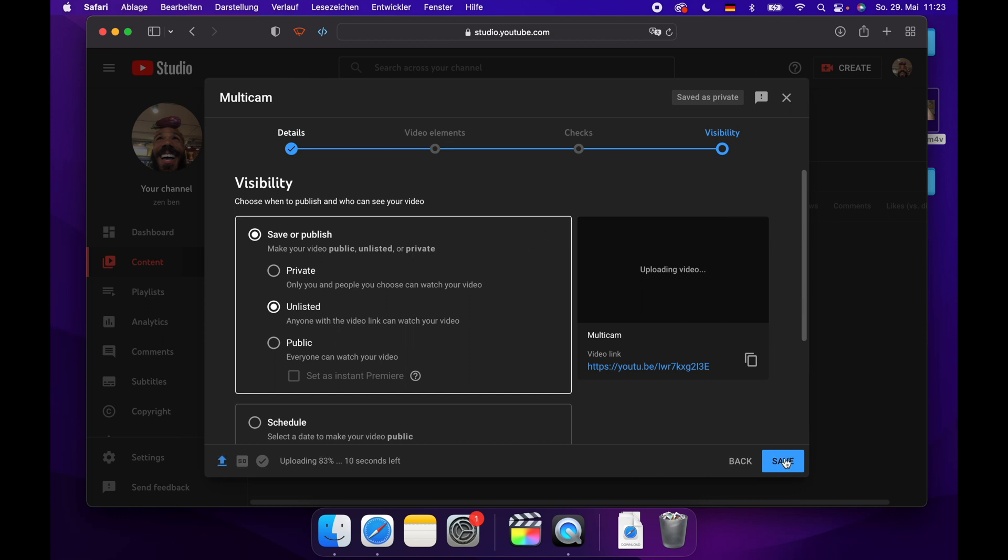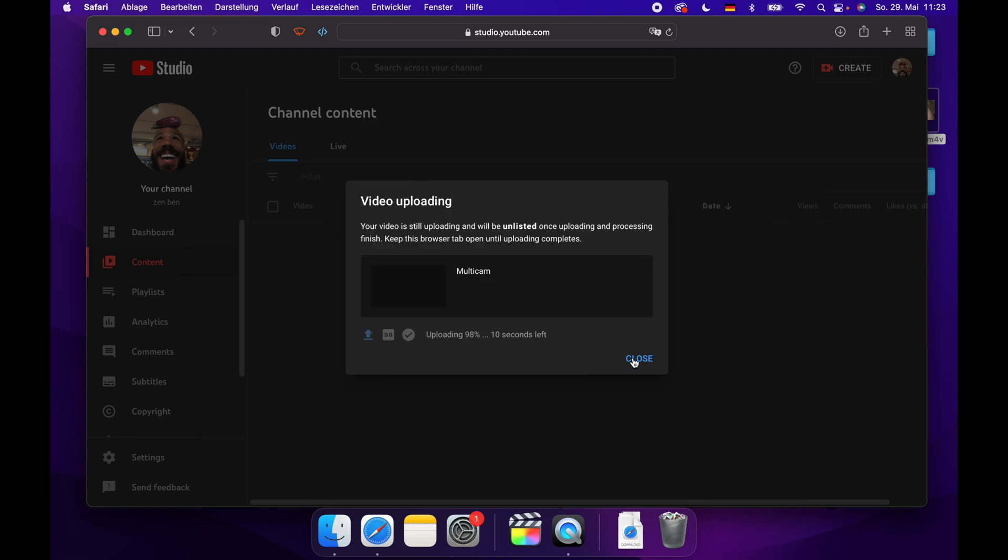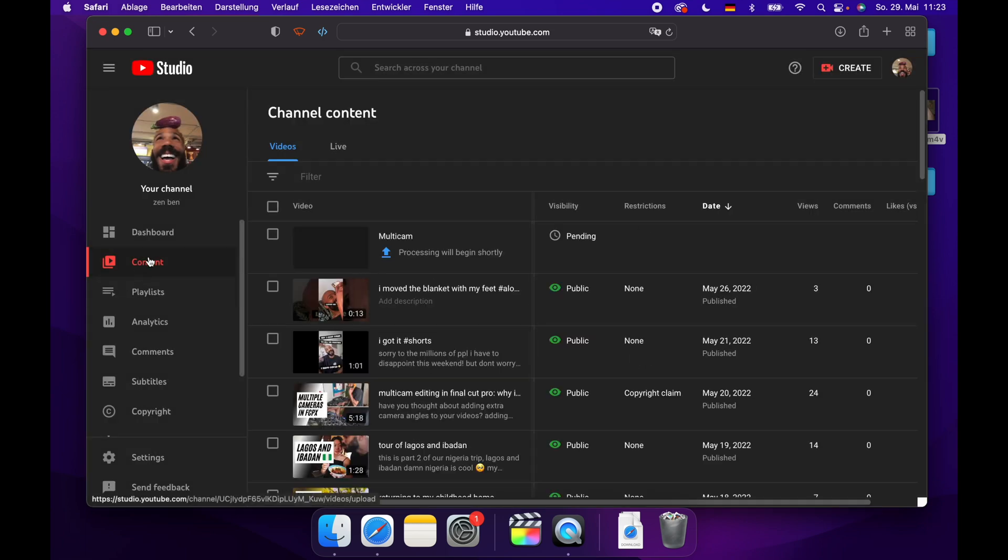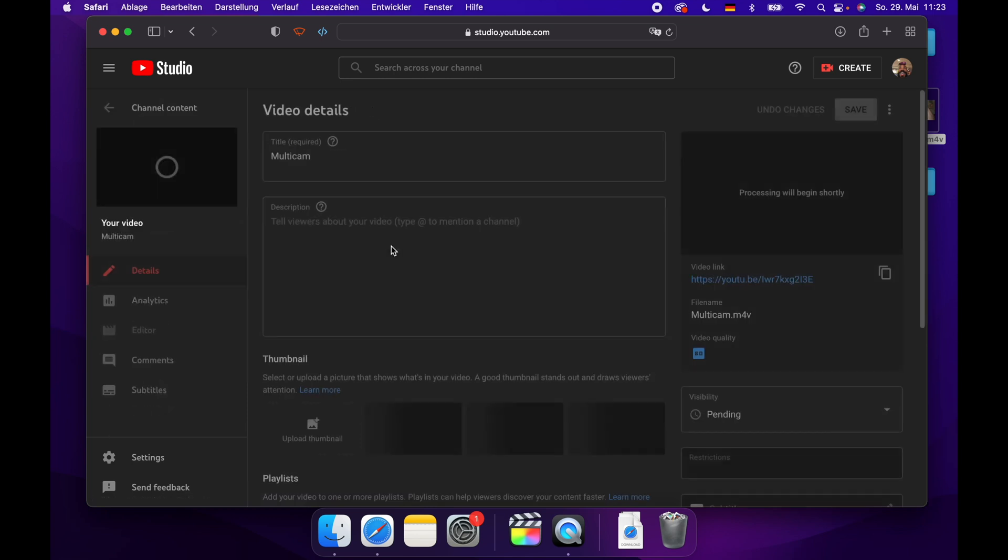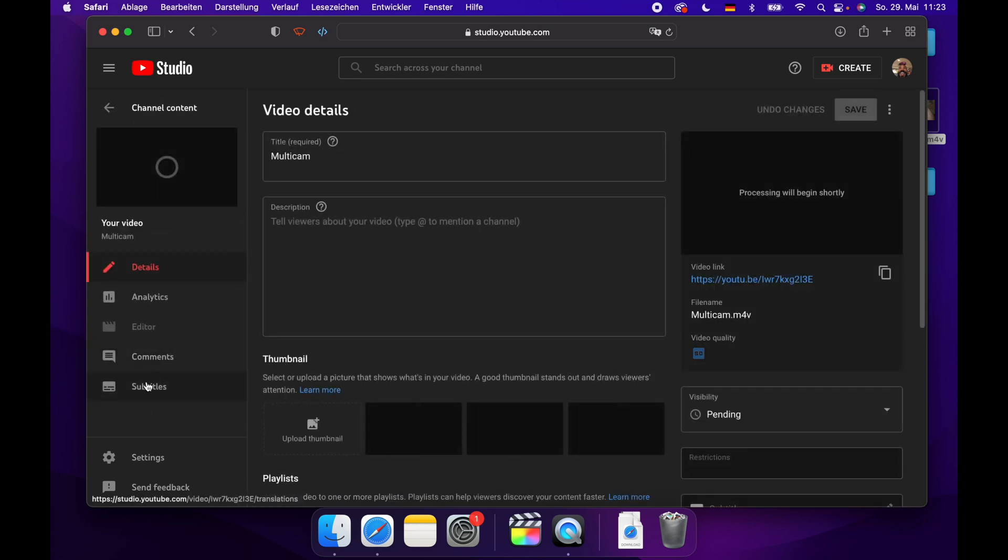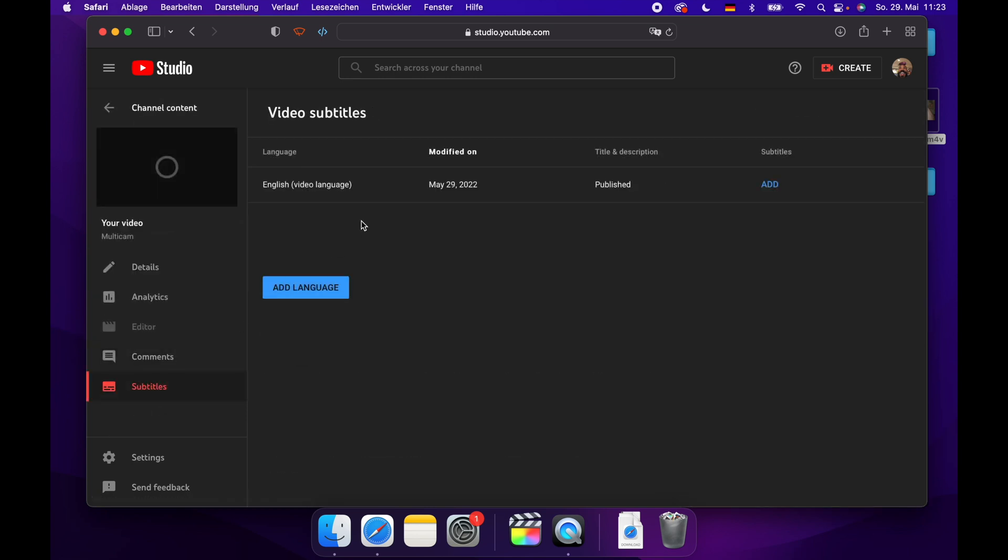Then we're going to save it, and once it's finished uploading, you'll see here you can go to the details of the video and then go to subtitles. And it will take a little while, but after a while, it could be up to an hour, you'll get an extra subtitles file here which has the automatically generated subtitles from YouTube.